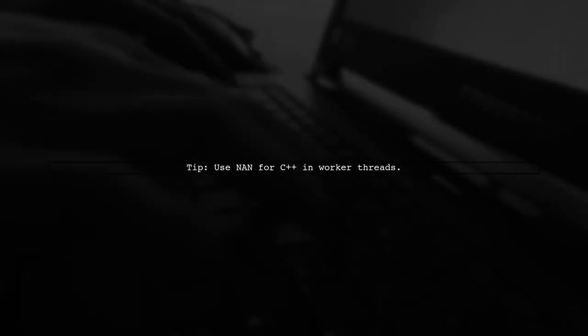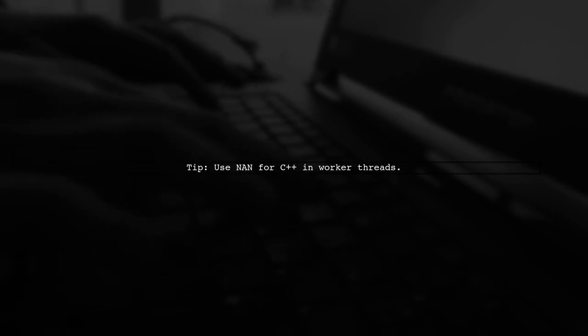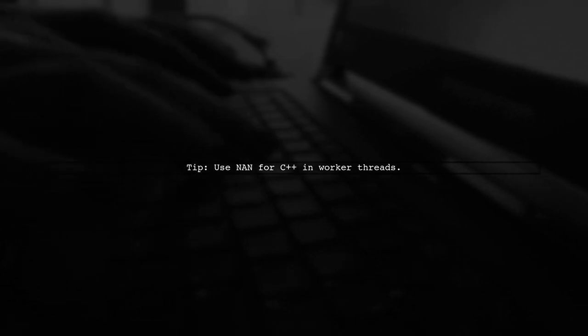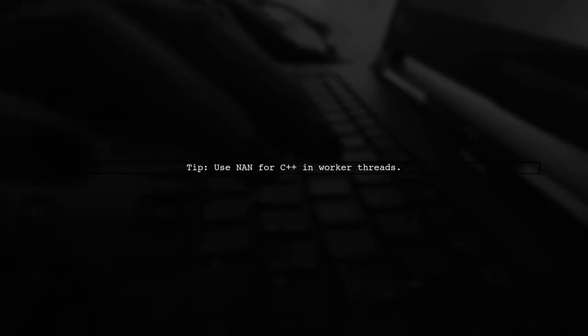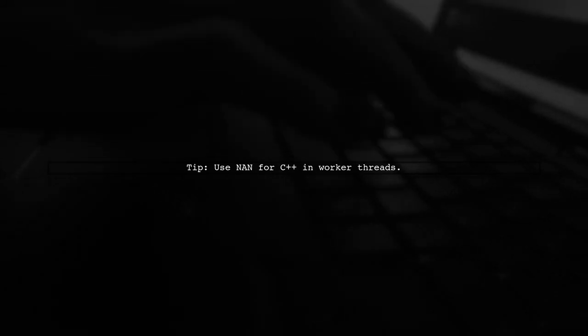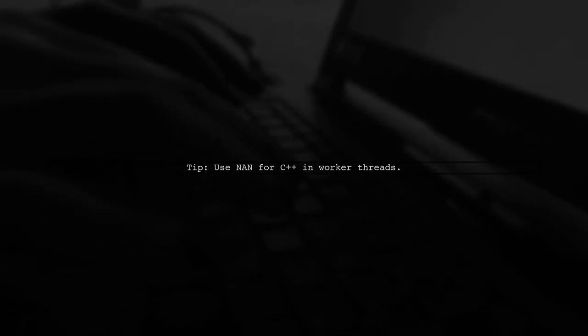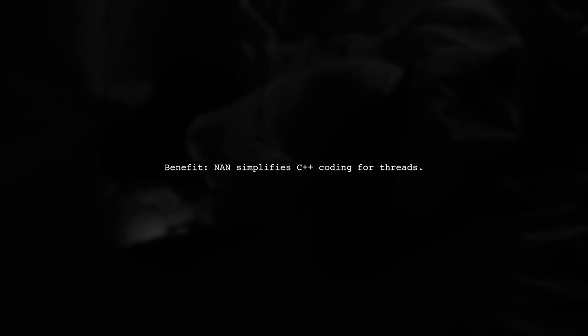You can utilize the NAN library to write C++ code for your worker thread. This allows you to perform calculations and send results back to the Node.js event loop without the overhead of inner process communication. While this method requires writing some C++ code, NAN simplifies the process, handling most of the complexities for you.